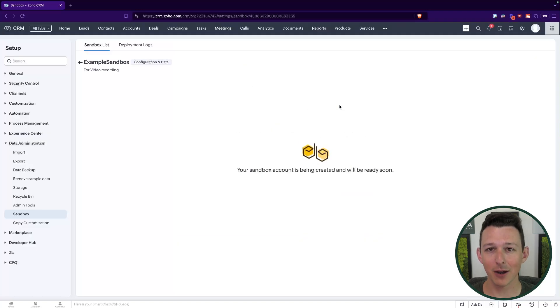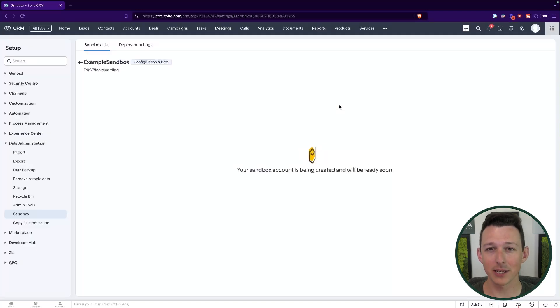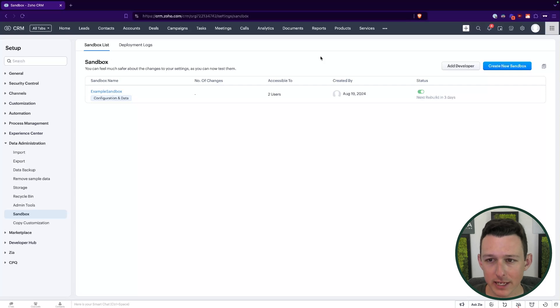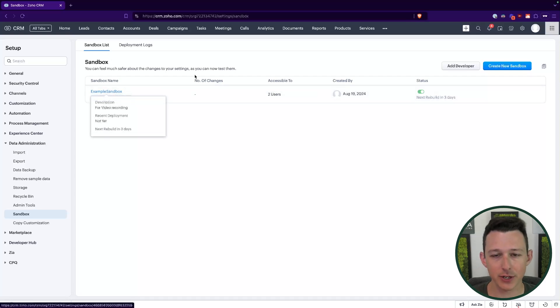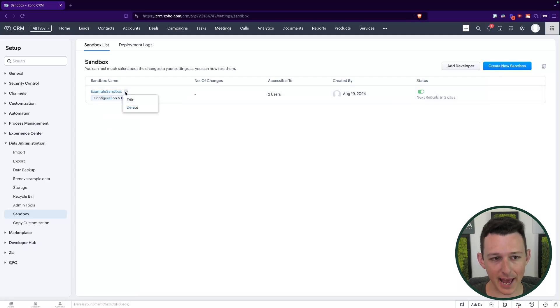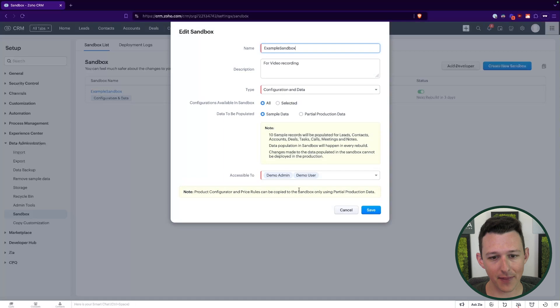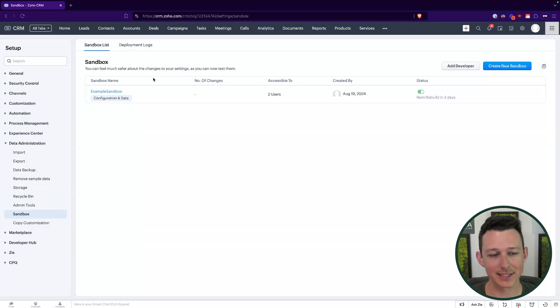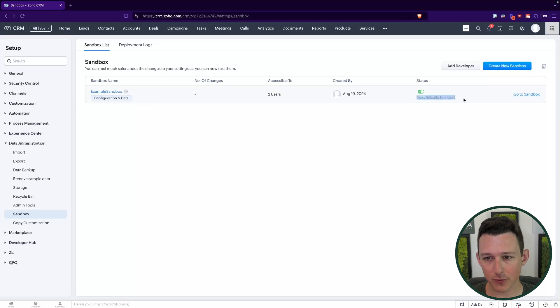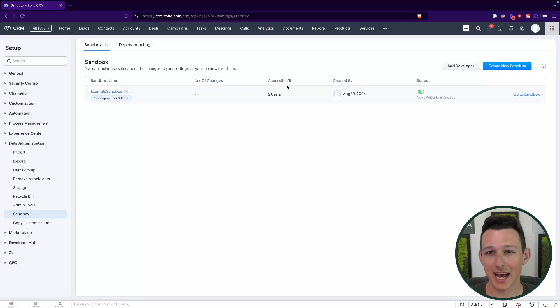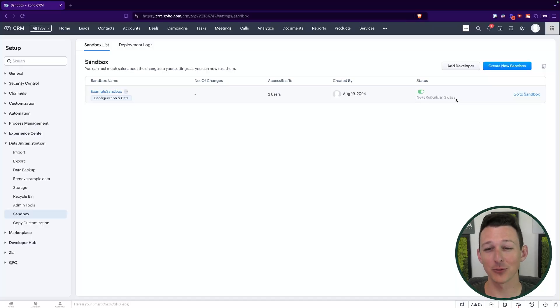All right, so with that sandbox created, we are ready to continue. A few things that I'll show you here on this sandbox page before we jump in. If you ever need to add more people to the sandbox, we can click on edit, and that will actually pop back up that accessible to setting, and we can choose from there. Another important thing too, we're not able to do it right now because we just created it, but a rebuild when you have the ability to do it is essentially setting that sandbox back to exactly what is in production. So you want to be really careful with that. Don't do that in the middle of building a sandbox. I generally don't really recommend doing it in general. Just make a new sandbox when you are ready to pull back from production.